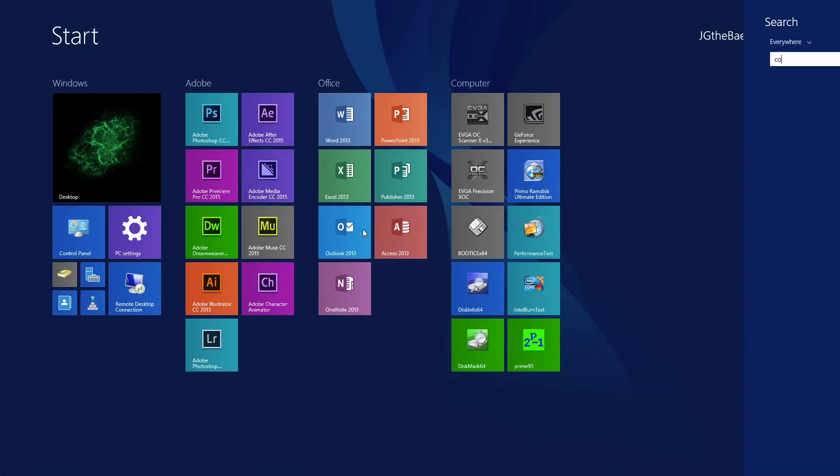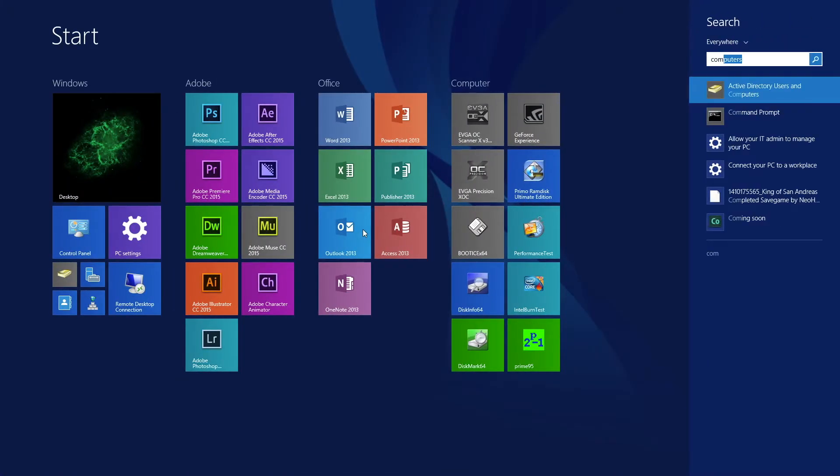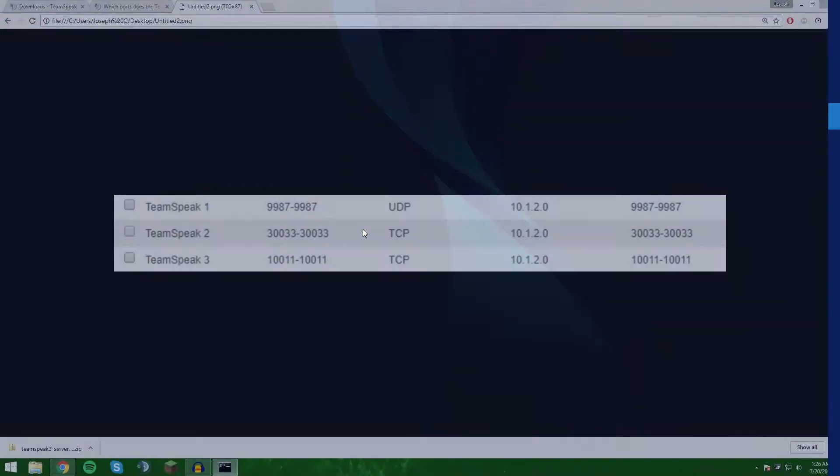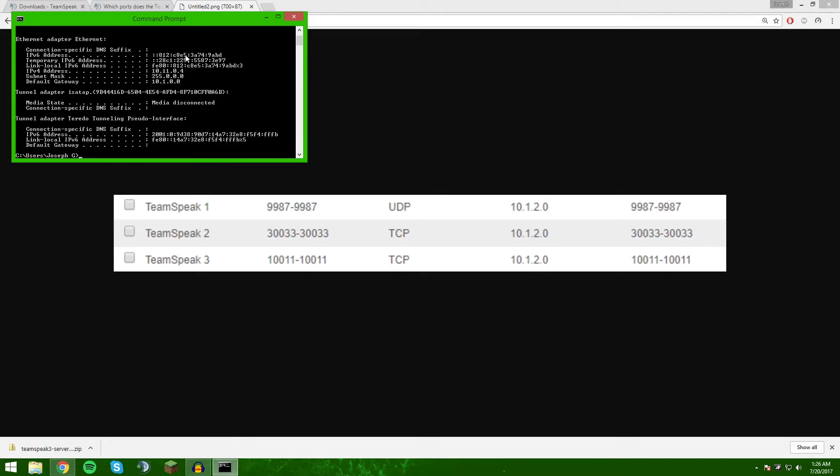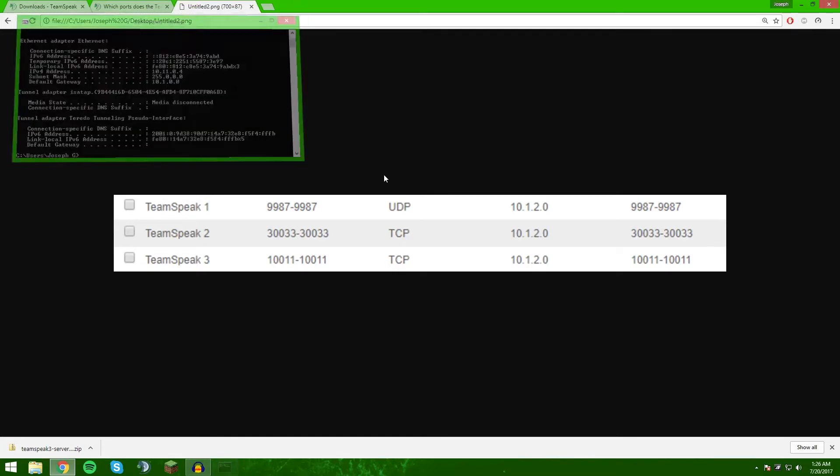To find your internal IP, you're going to go CMD and then ipconfig, and then you'll see right here under Ethernet adapter it is 10.1.2.4. This is not a static IP - you're going to want to set a static IP. This is not the computer I'm hosting on, so whatever static IP address you set, that's where you're going to want to make the exceptions and forward them to.